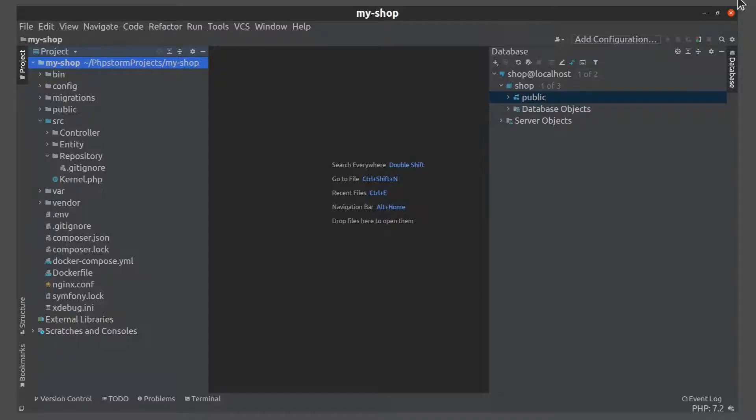Now I want to create my first DB table and make inside it the first row, so let's create an entity for this.